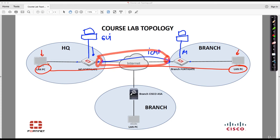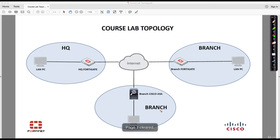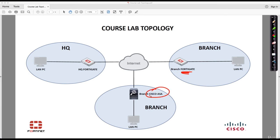Next we will move to the branch where we no longer have a FortiGate firewall but we have a Cisco ASA. We will configure again here IP connectivity and IP addressing on the interfaces.